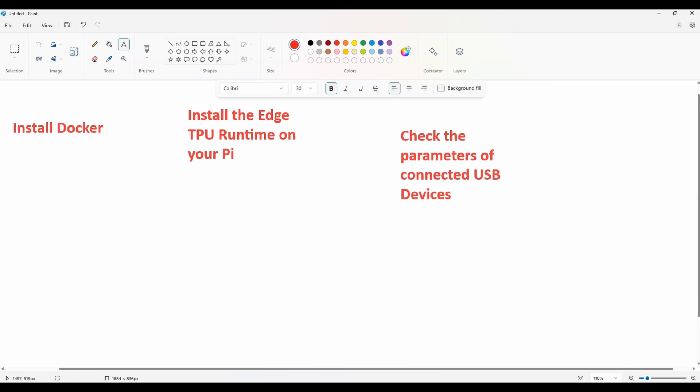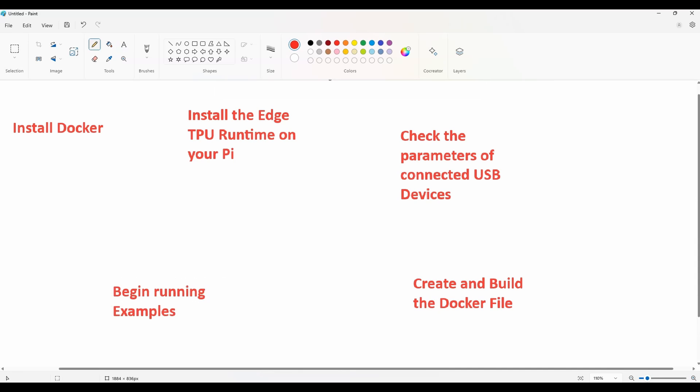Then we'll check the parameters of connected USB devices, create and build the Docker file, and then begin running examples.